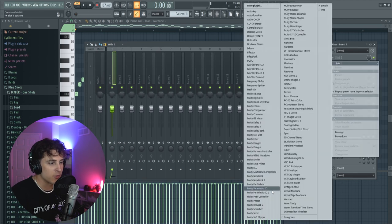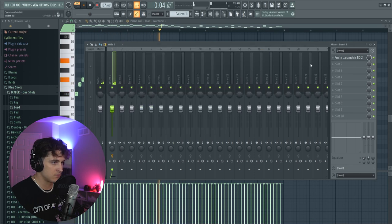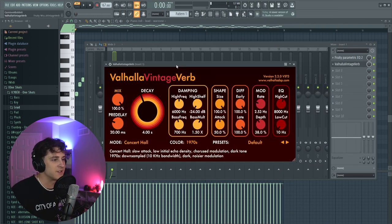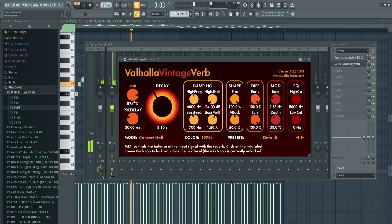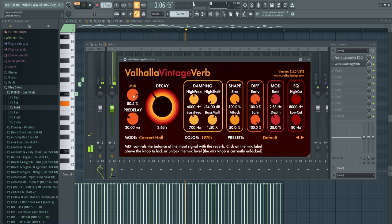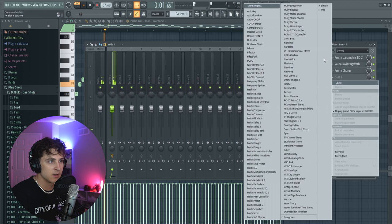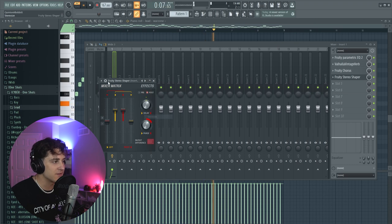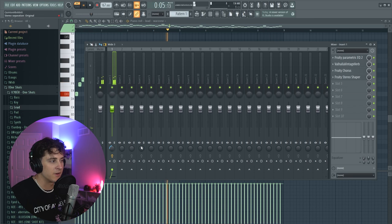We routed it over to mixer track one. First we're just going to EQ it. Then I'm going to add a Valhalla Vintage Verb — you could add the Fruity Reverb if you want, but I'm using the Valhalla Vintage because it sounds a little bit better. Next I'm going to add a Fruity Chorus. Then we're going to get a Fruity Stereo Shaper, right-click and go to the Stereoize preset, and pull the stereo separation knob open a bit. Now I'm starting to get that sound.